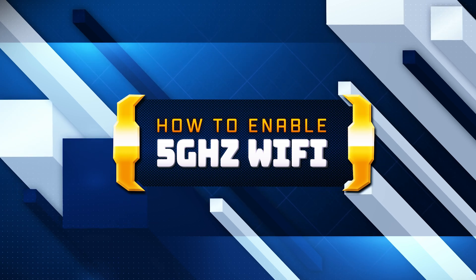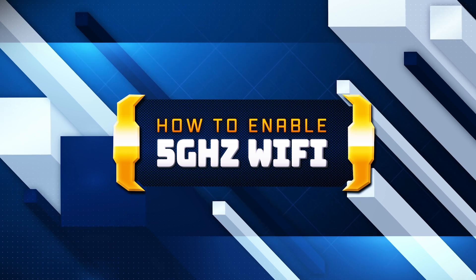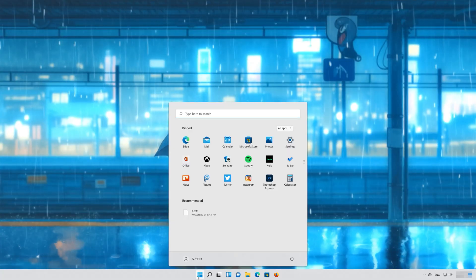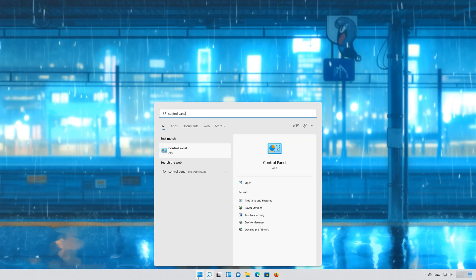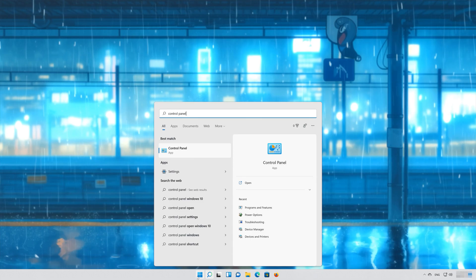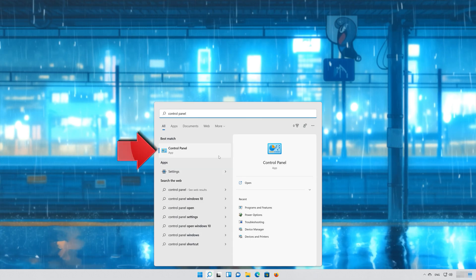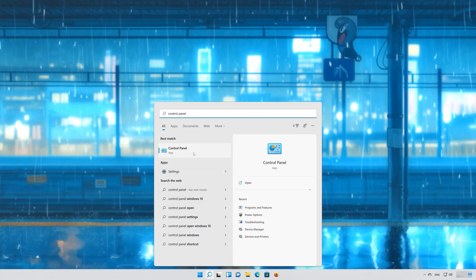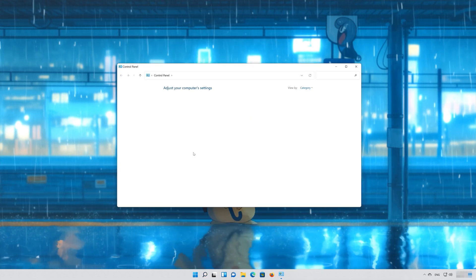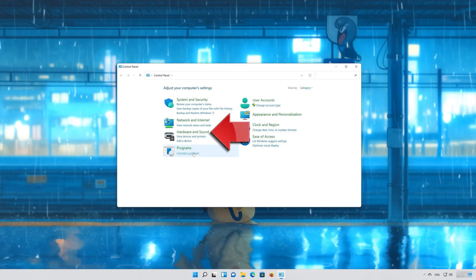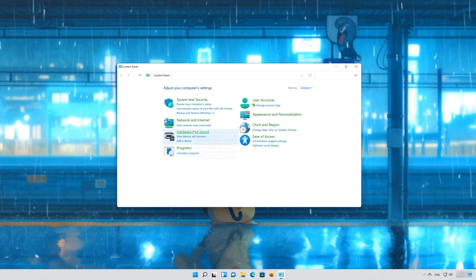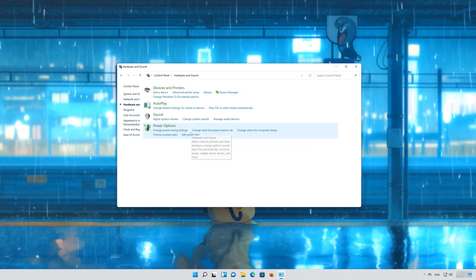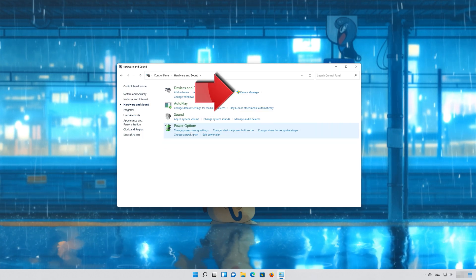So follow this tutorial to learn how to enable it. First, open your Start menu and type Control Panel. Open your Control Panel. Open Hardware and Sound. Click on Device Manager.